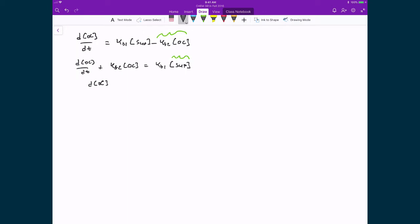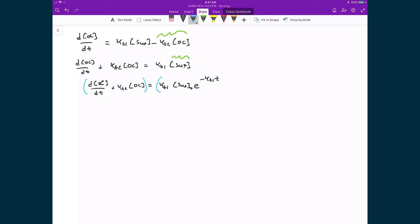The next substitution is to multiply both sides by the integrating factor e^(kf2 · t). The reason for doing this is so that the left-hand side becomes very easy to integrate. Let me demonstrate why that's true.